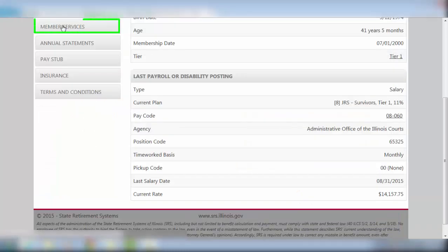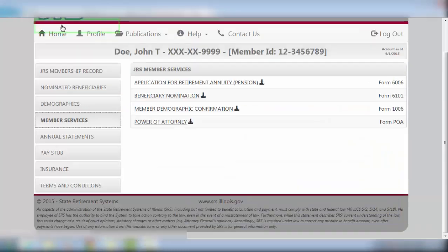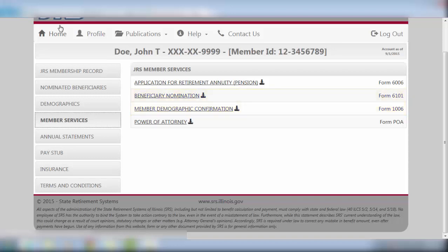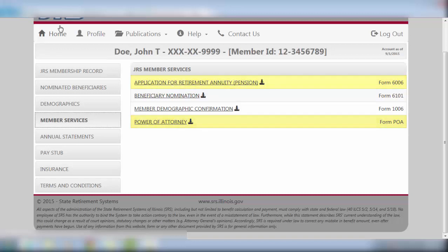We visited the Member Services screen earlier to obtain the Beneficiary and Demographic forms. Also located under this tab is an Application for Retirement Annuity Form 6006, as well as a Power of Attorney form, should you need to establish a POA.